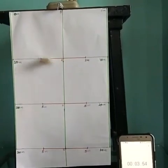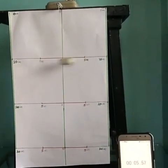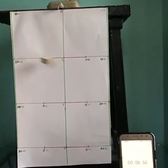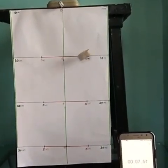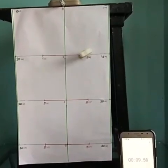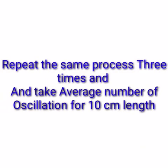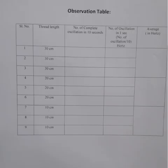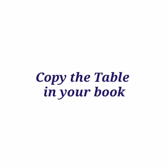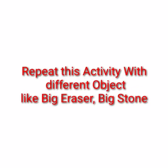Now reduce length to 10 centimeter and again count the number of oscillations for 10 seconds. Repeat the same process and take average number of oscillations for 10 centimeter length. Write it down in the observation table. Copy the table in your book. Repeat this activity with different objects like a big eraser or big stone.